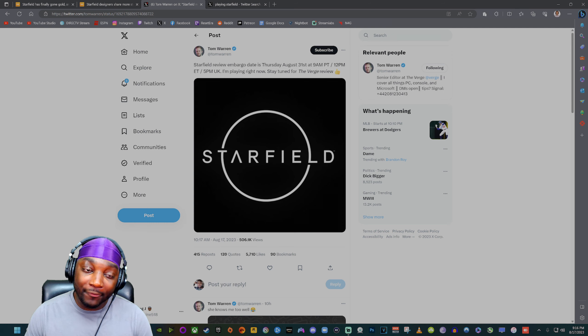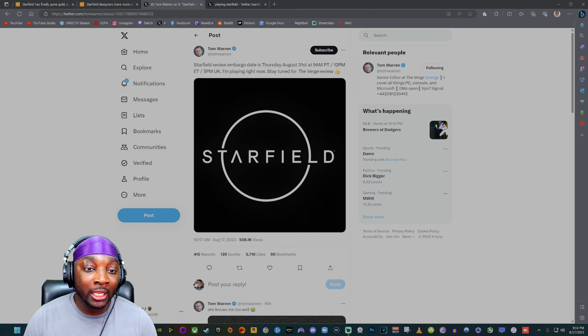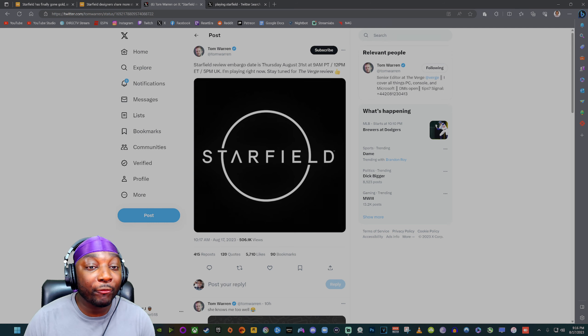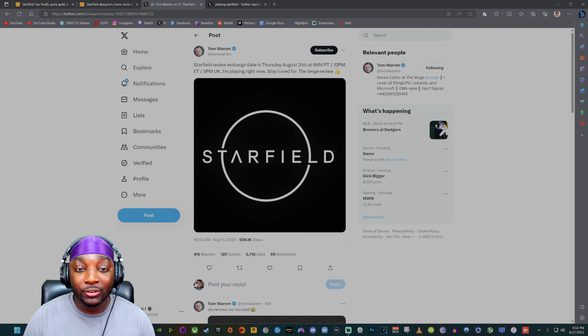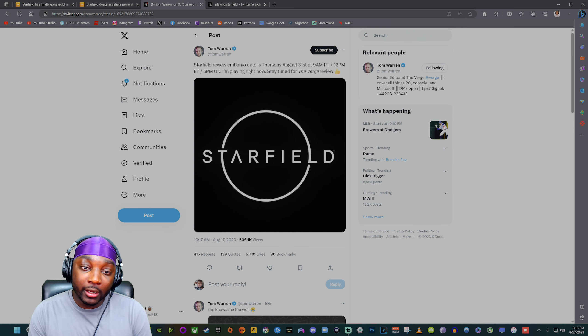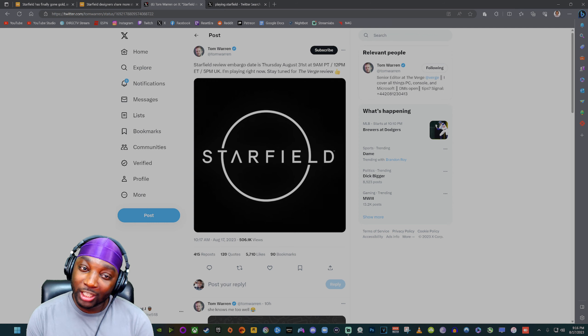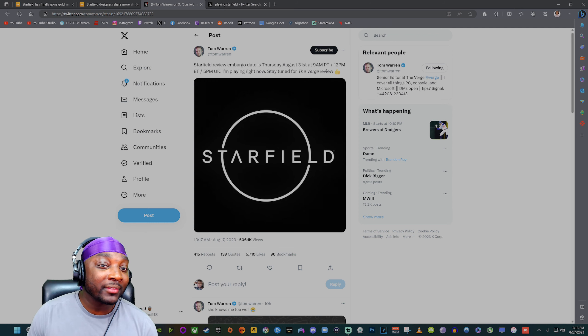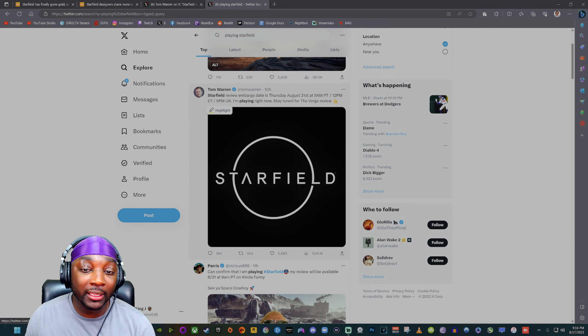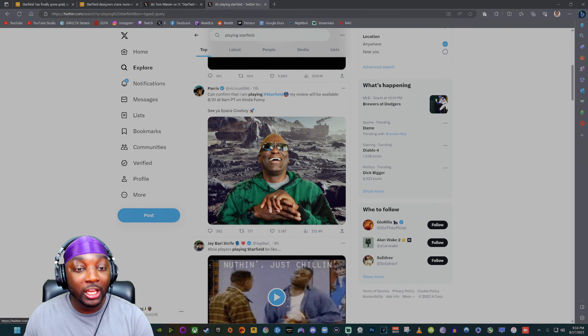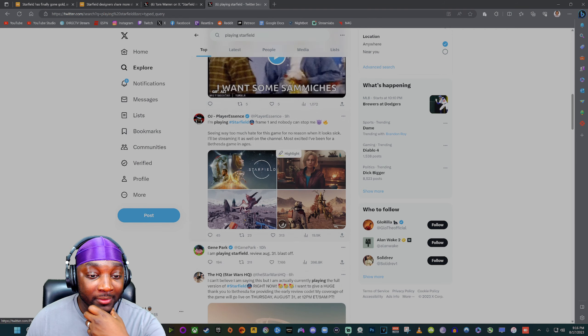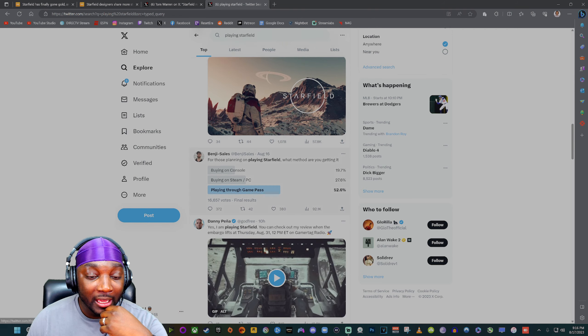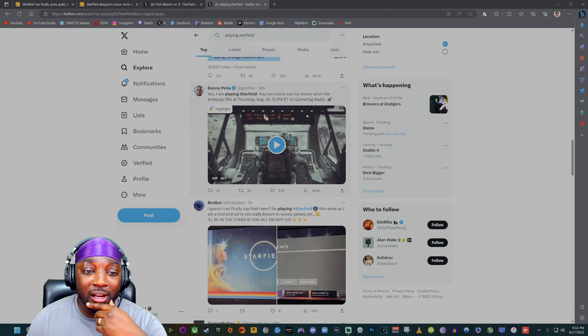That is showing a little bit of confidence from Bethesda on what they have at hand because they're not a stranger to dropping that embargo like a day before the game comes out. So seeing that there's a little bit of a window there, it's showing a little bit of confidence. I've been seeing some people tweet on the timeline that they do have the game. Of course we got Tom Warren from The Verge, Paris has also said that he got the game, Gene Park has got the game. I did see that they didn't give Skill Up a copy of the game.